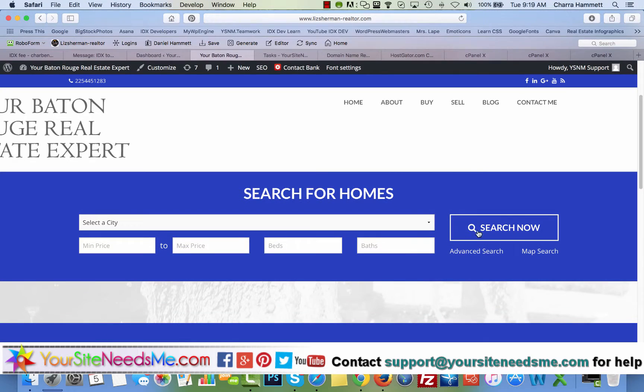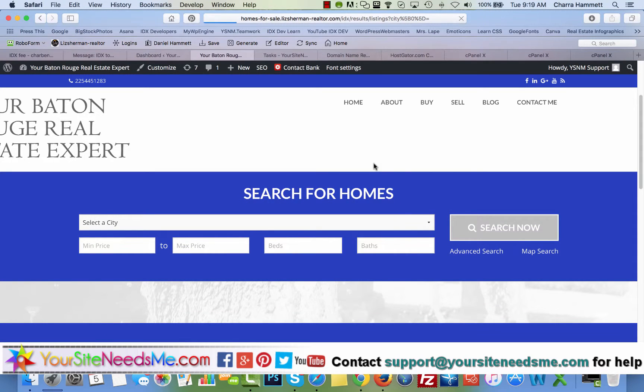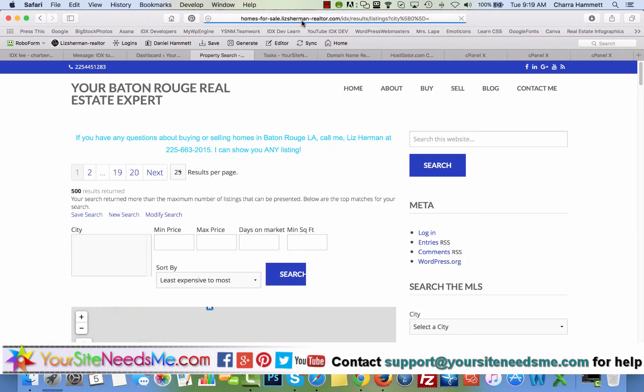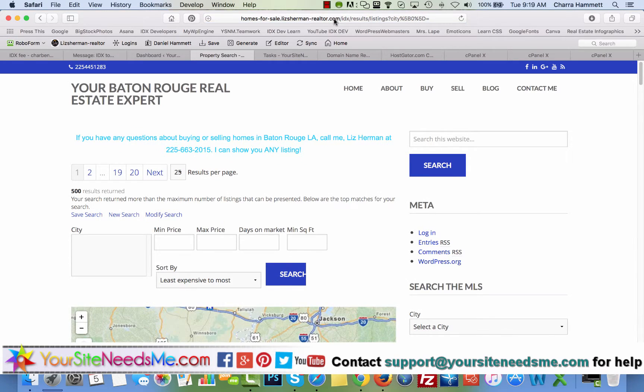Now we're going to go back to our site. And right here, we're going to click on search now. And there you go. Homes for sale dot Liz Sherman-realtor.com.